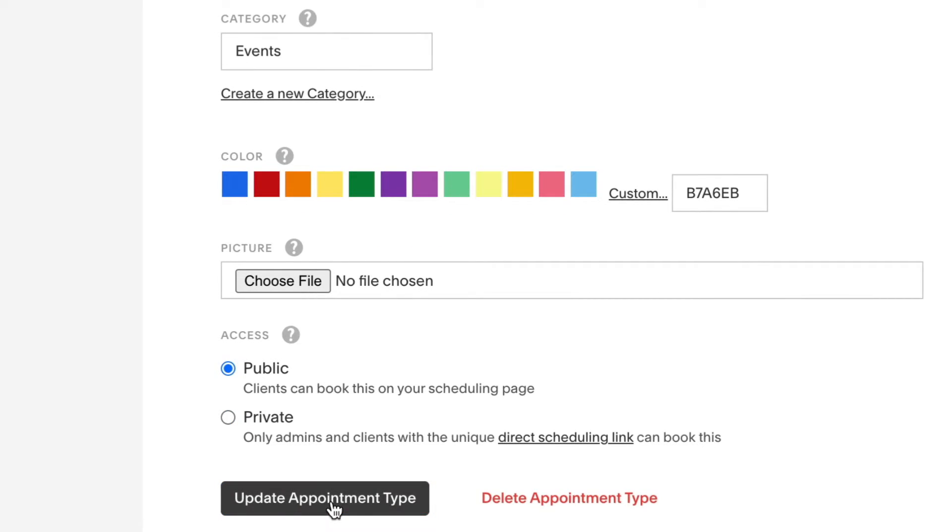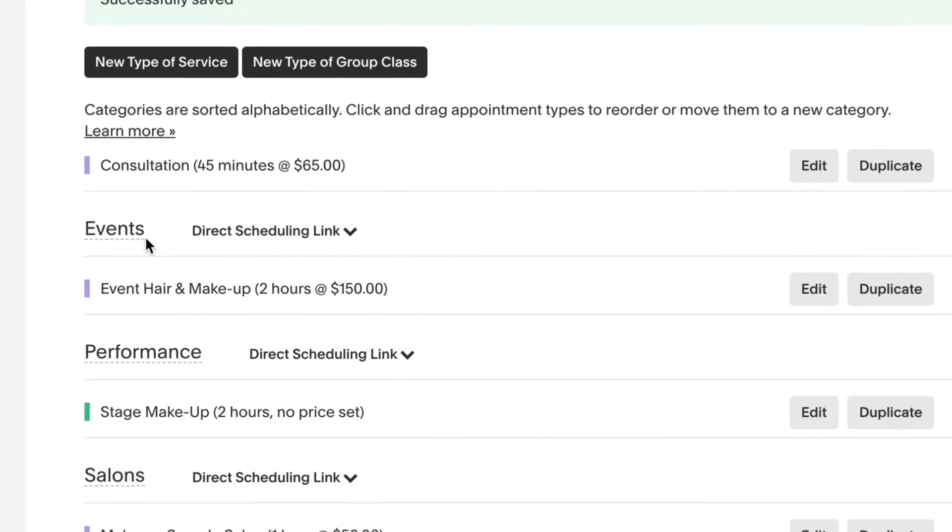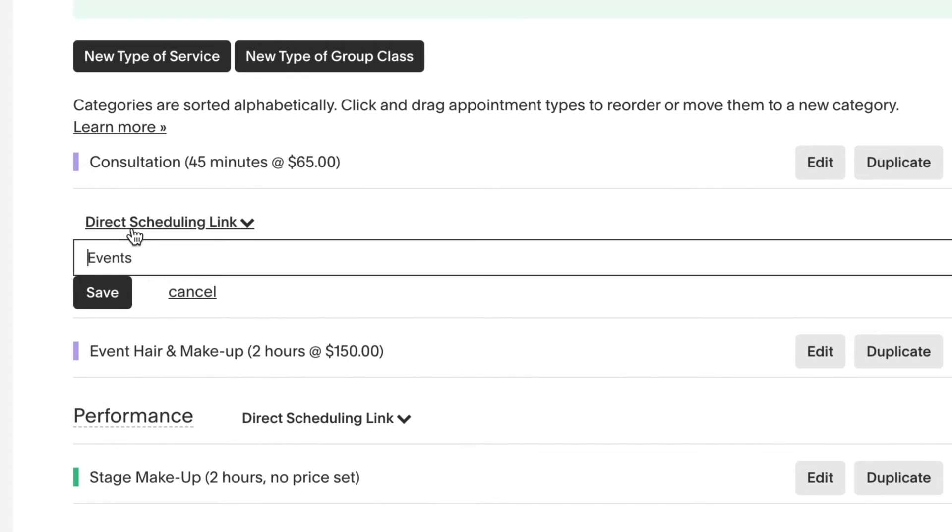If you want to rename a category, just click the category name from the appointment types panel, update the name, and save.